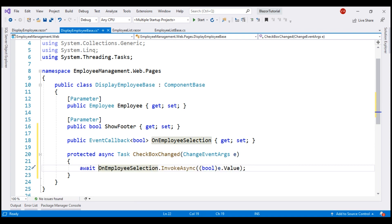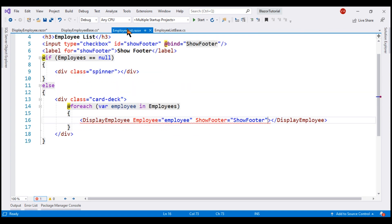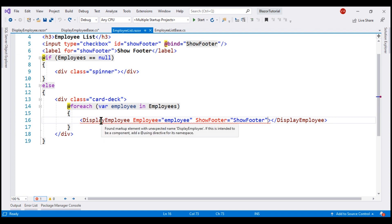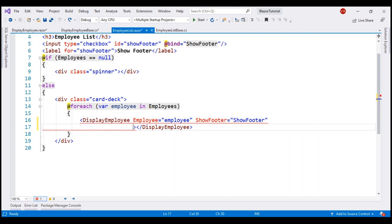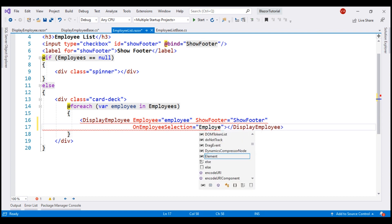Next, within the parent component, we want to handle this custom event. Our parent component is the employee list component. Notice, within this component we are using display employee component as the child component. So, let's handle the custom event OnEmployeeSelection. We can give the event handler any name we want — I'm going to name it employeeSelectionChanged.